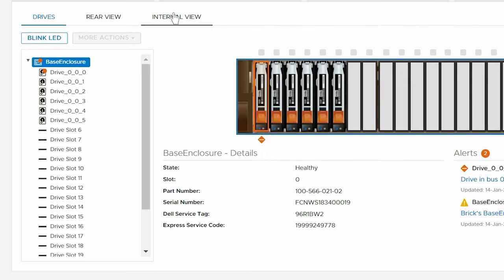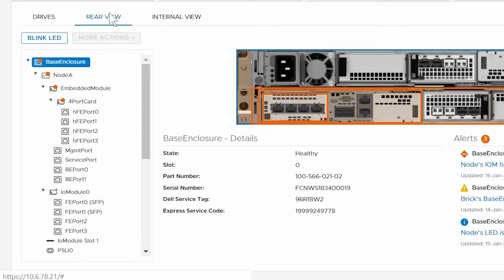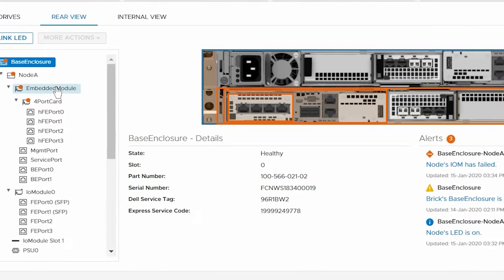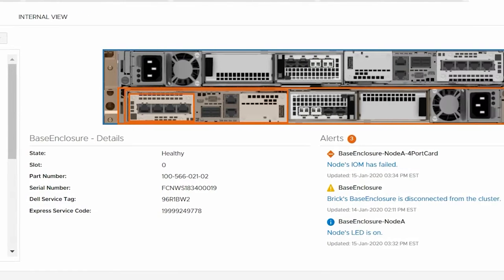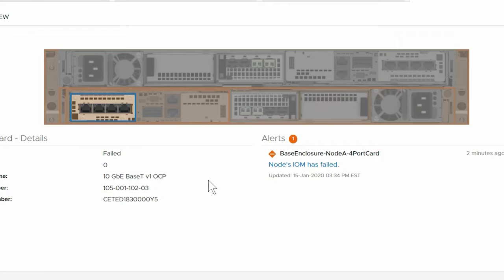Use the left navigation pane to drill down and locate the faulted component. You can also hover over and click the component highlighted in the rear view enclosure image on screen.